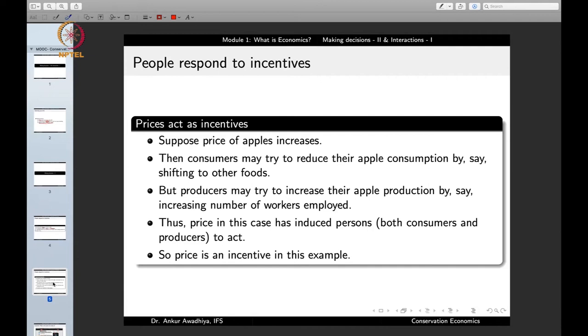How do prices act as incentives? Suppose the price of apples increases. Because the cost of apples has gone up, consumers will start to consume less and less apples, possibly shifting to other fruits. A shopkeeper, on the other hand, may think that because the price of apples is going up, they should buy and store more apples to sell later at a profit. So the price of apples acts as an incentive for consumers to consume less and for sellers to hold more.